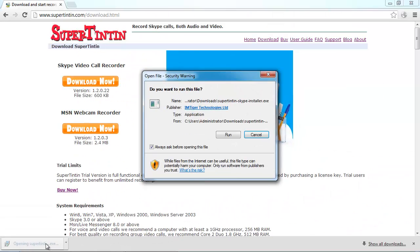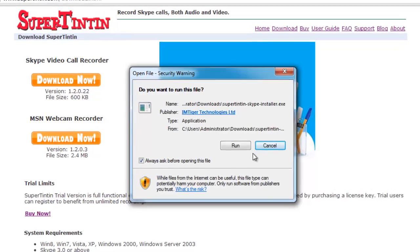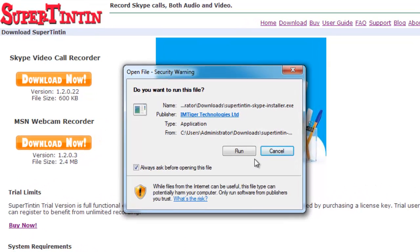During the installation, there could be warnings from your firewall. Please just ignore them or close your firewall temporarily.